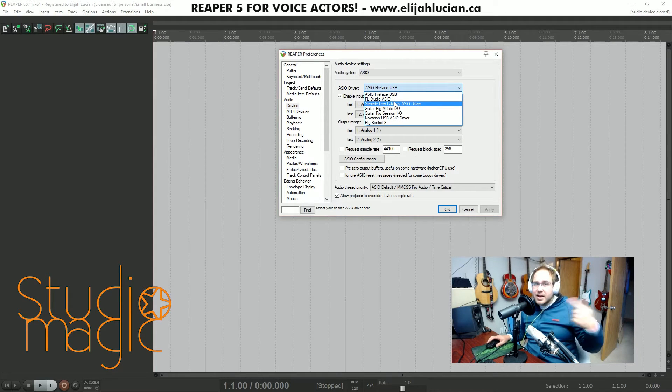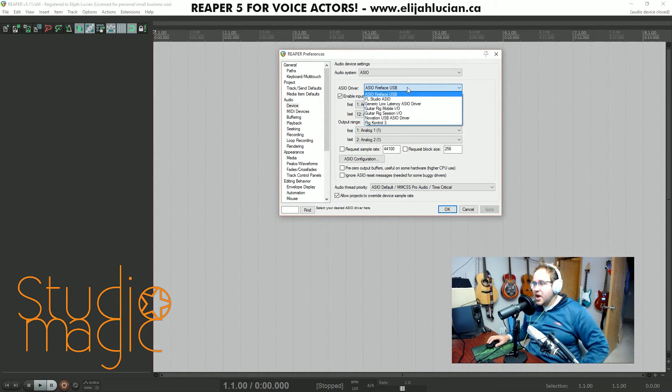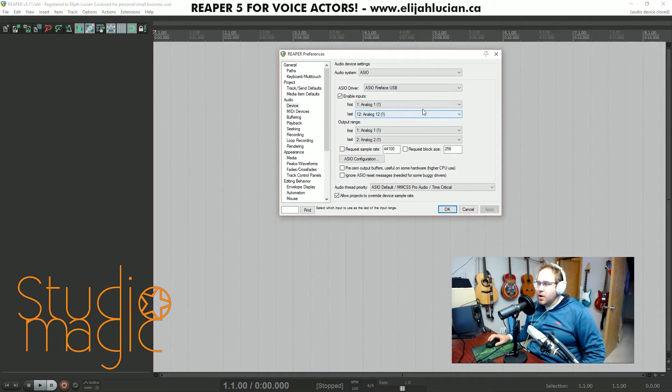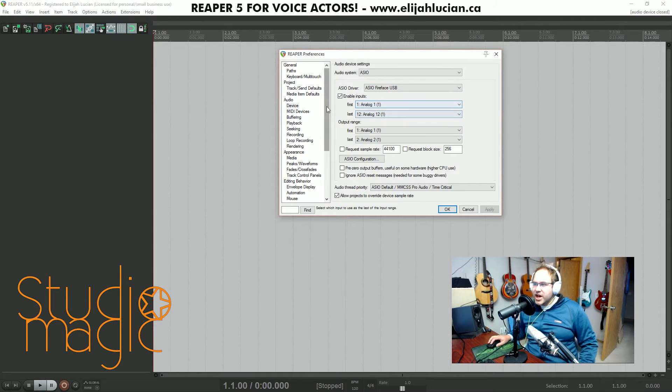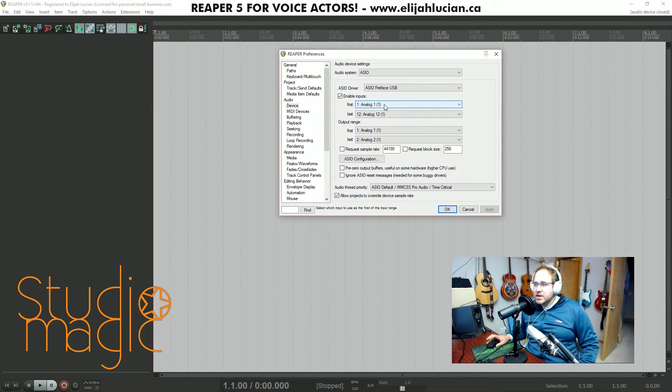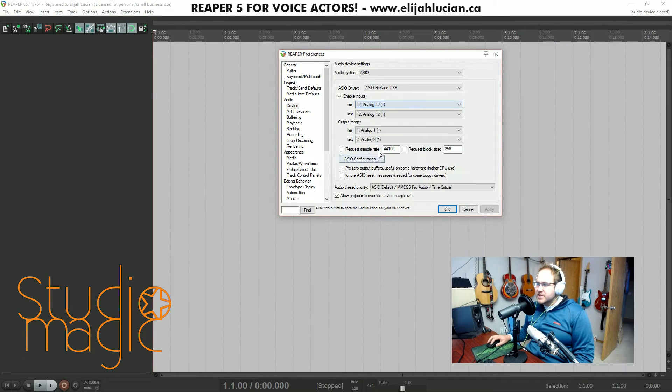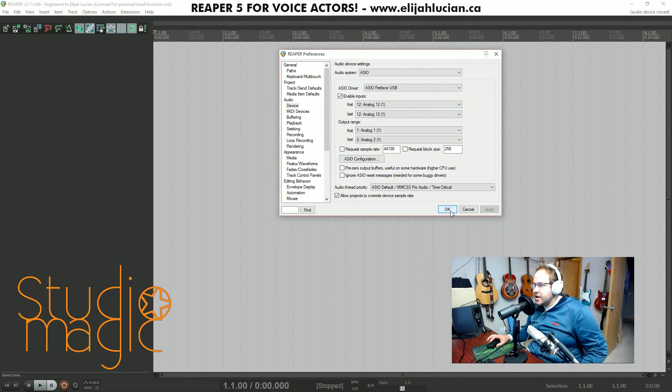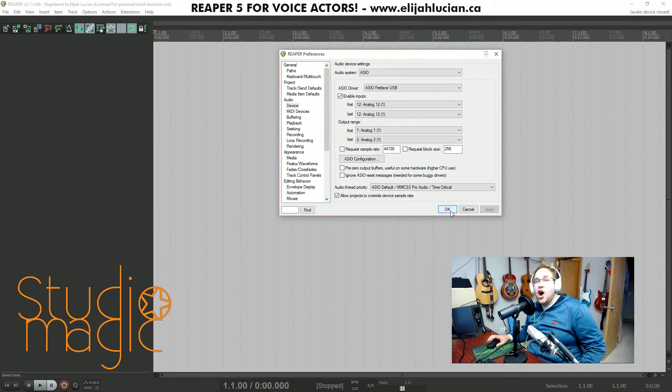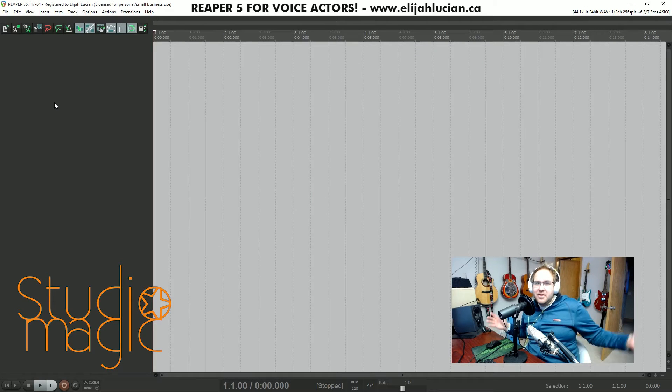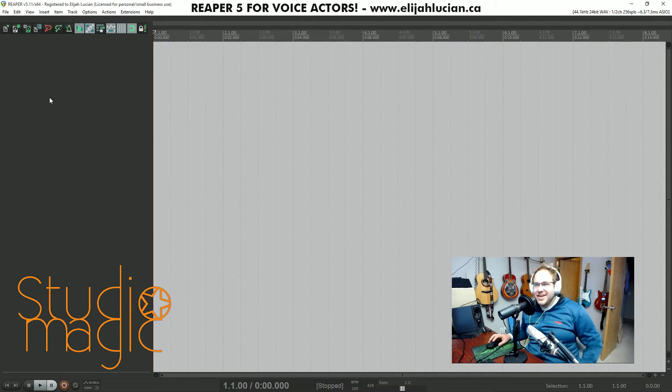I'm already set up. I've got Fireface USB. One thing you do want to check is that your inputs are the correct ones. For this I have 12 analog inputs. I'm going to do 12 and 12 and then press okay.